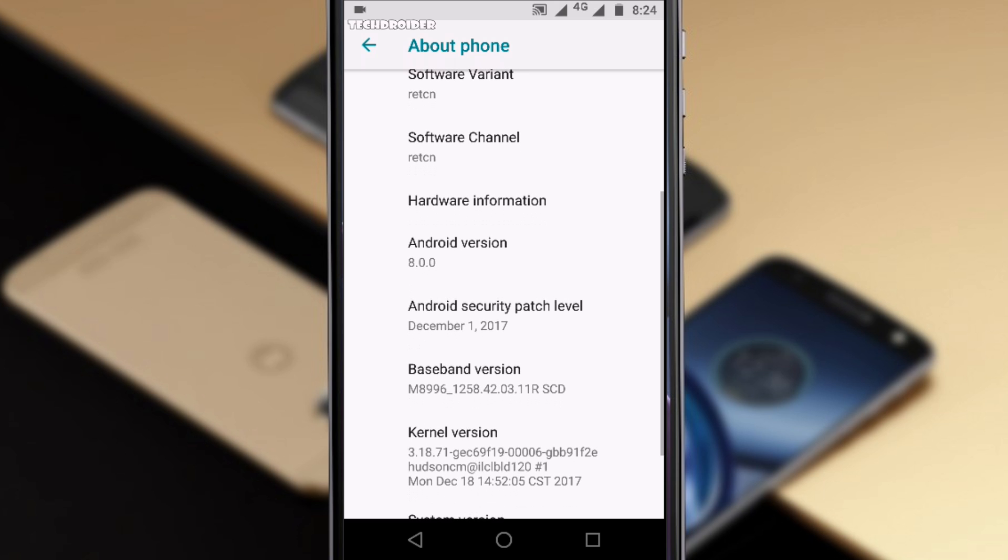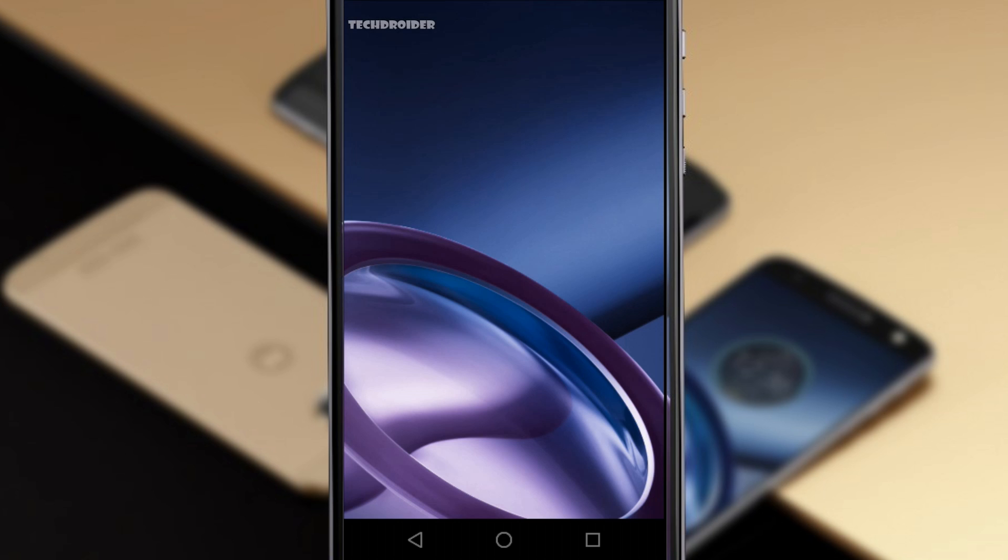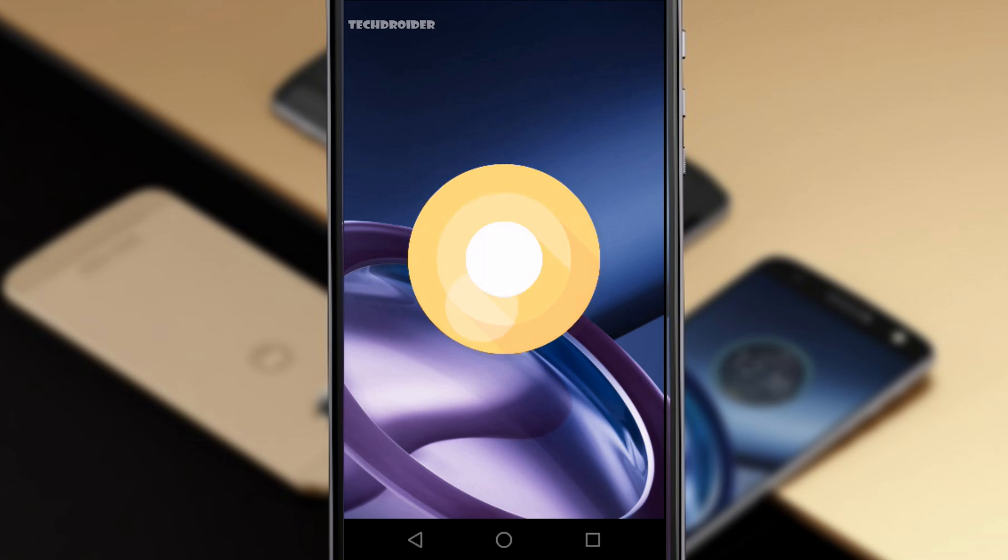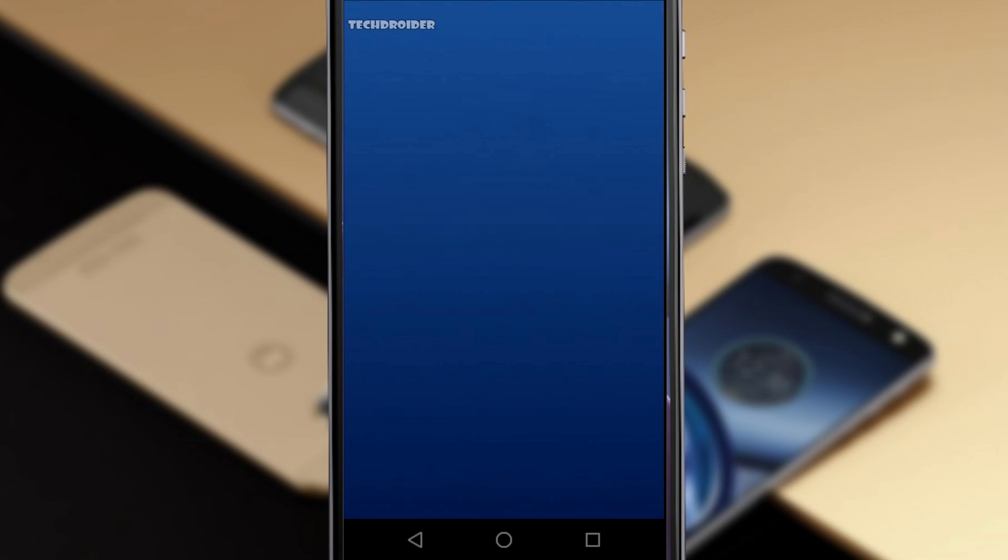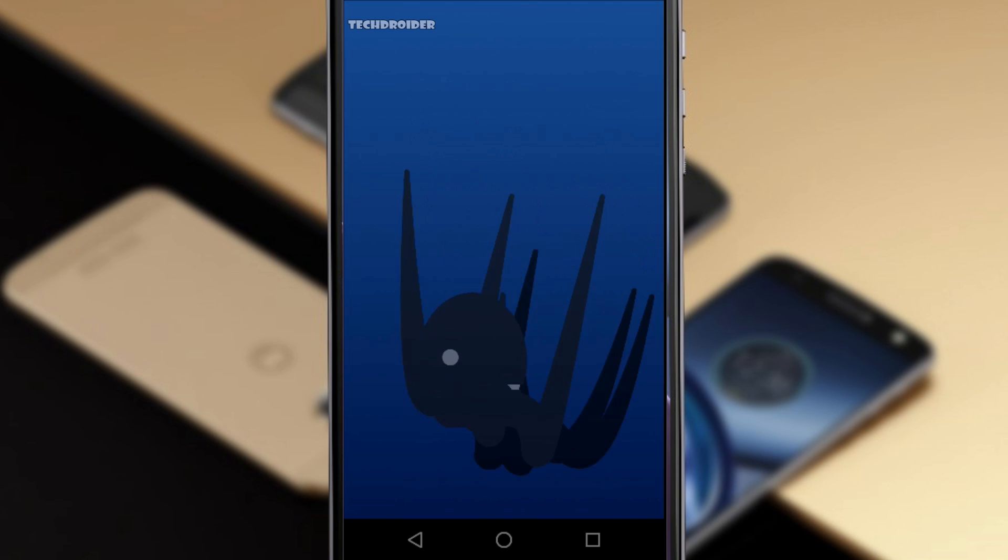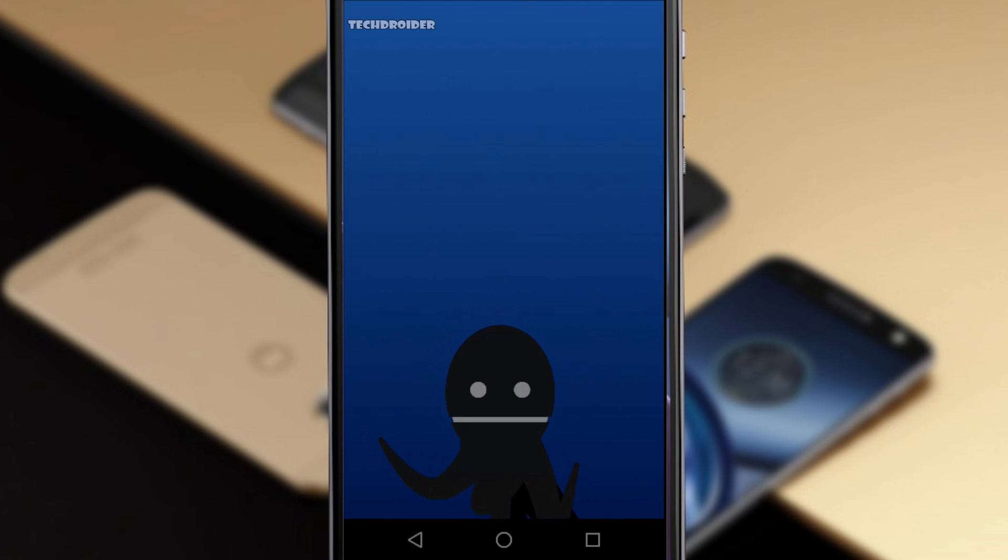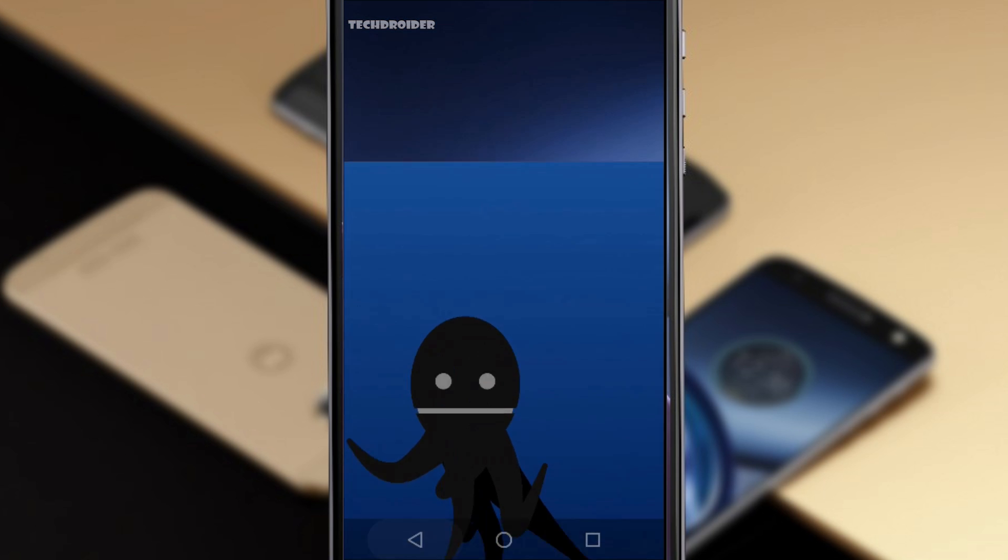The software channel is Red CN, the security patch is December 2017 and it comes with KRACK Wi-Fi fix and the system is updated to Android 8.0 Oreo. And guys it's not a soak test, it's an official Android 8.0 Oreo update. Only a few guys in China have received it as of now.